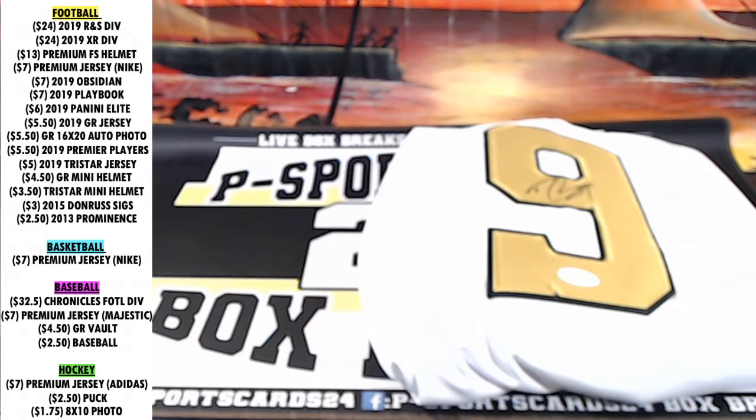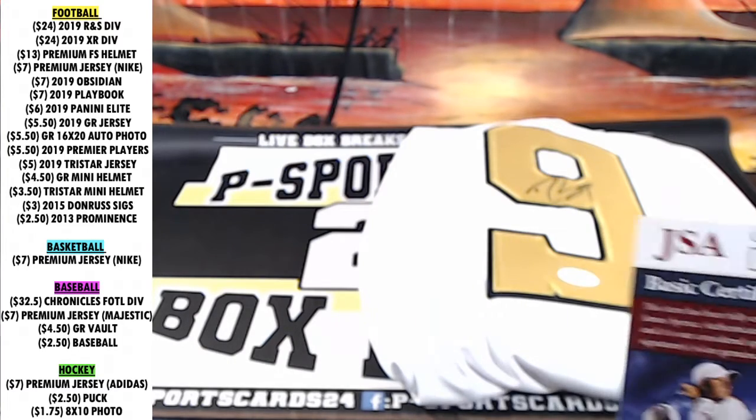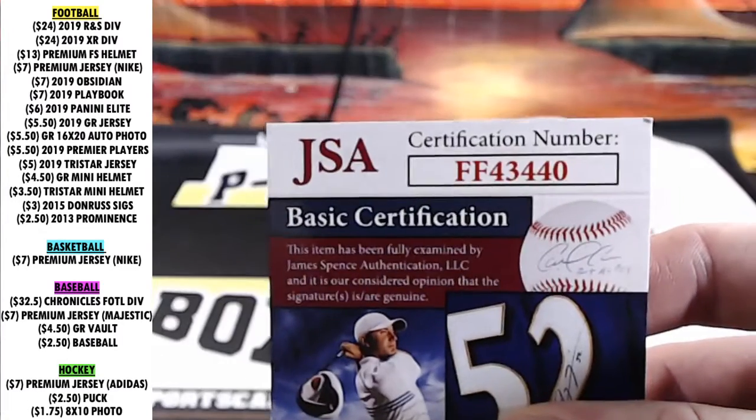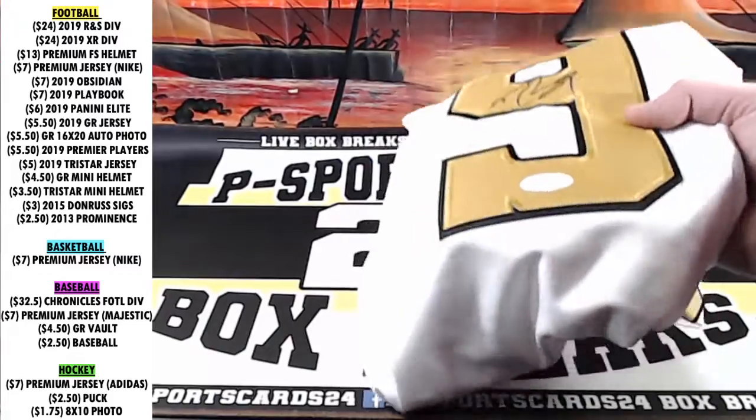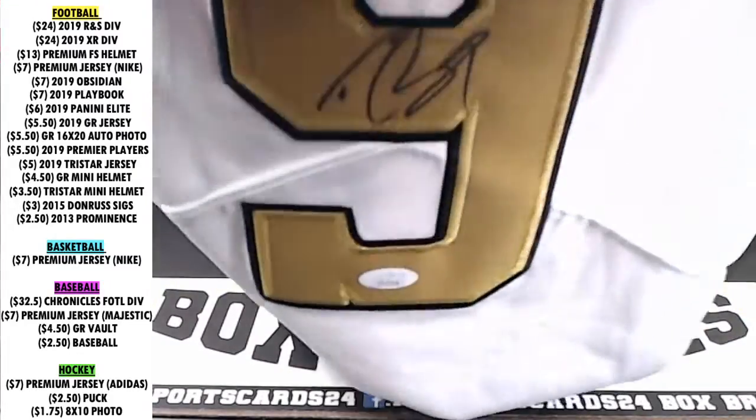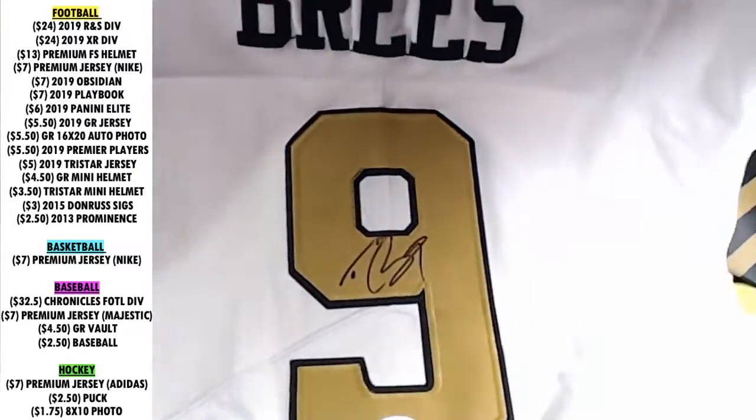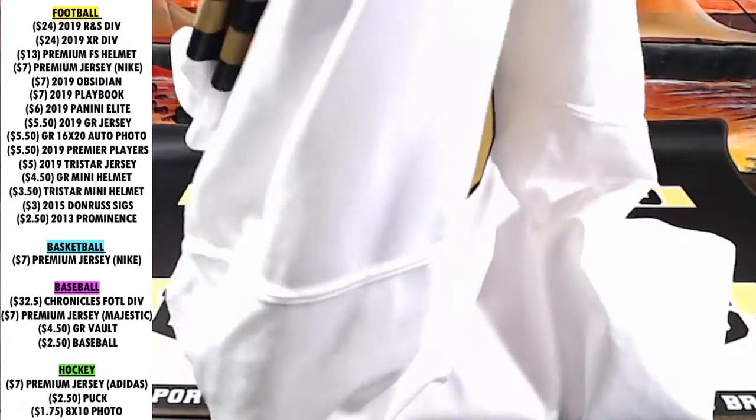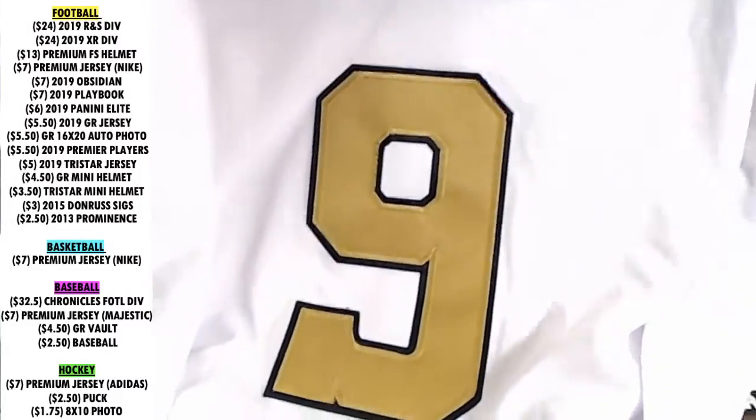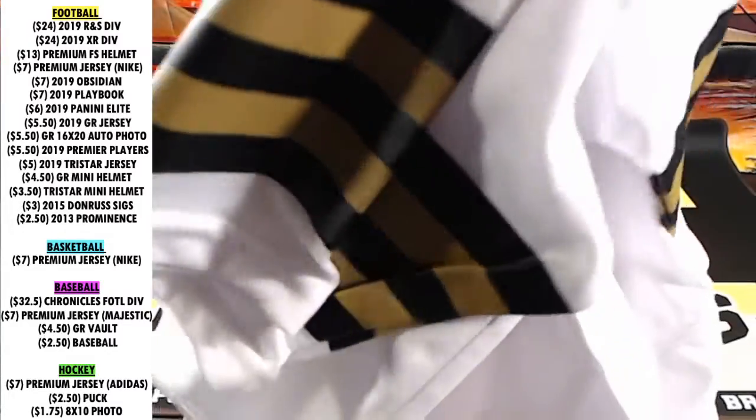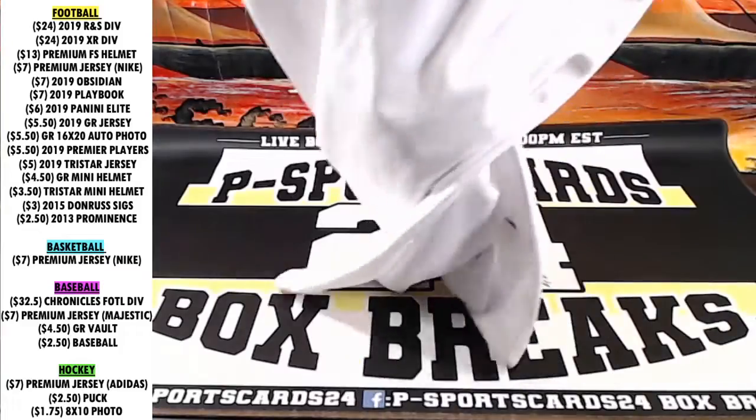Going to Kevin. Kevin, there you go man. FF43440, Drew Brees. Drew Brees autographed Nike jersey. Congrats man, JSA certified. Drew Brees.